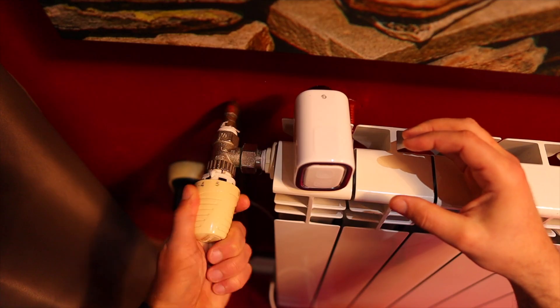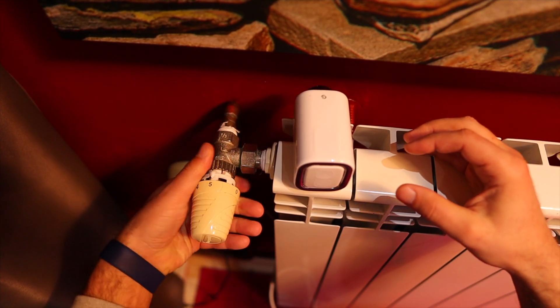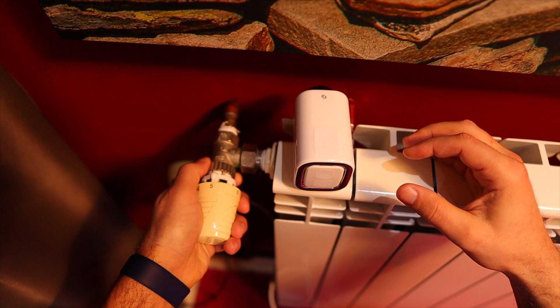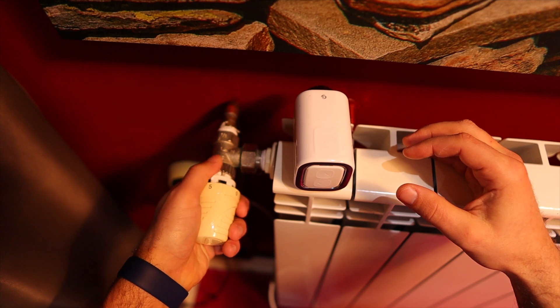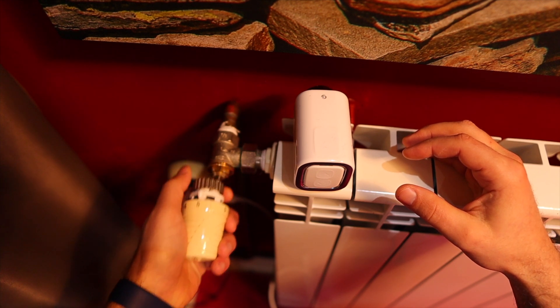I'll list several Shelly TRV features that grabbed my attention when I initially saw it. First, it was very easy to install. I just had to remove my old TRV to fully open the old valve and unscrew the metal ring.